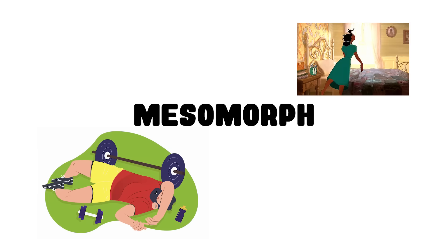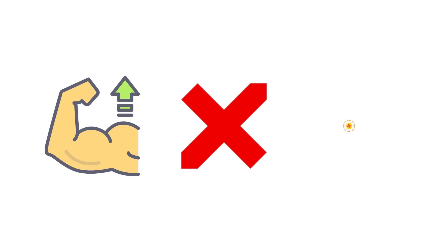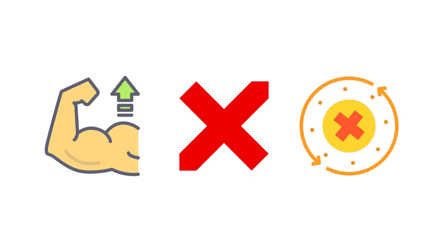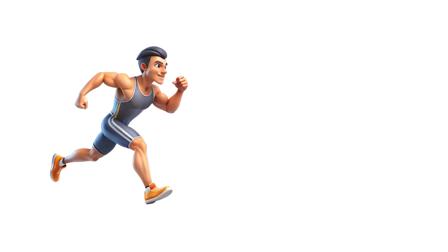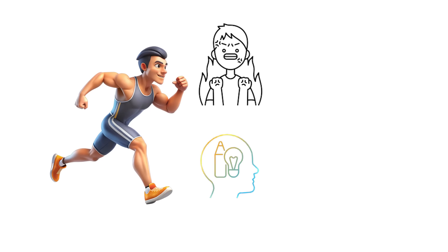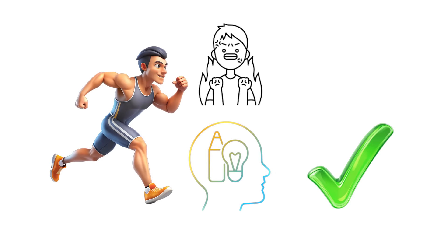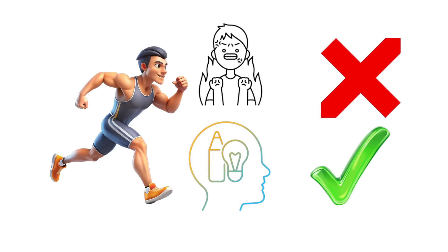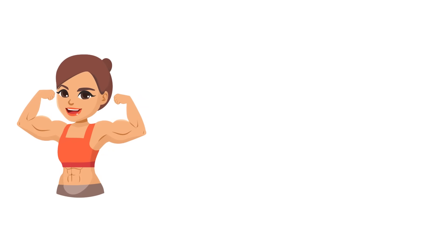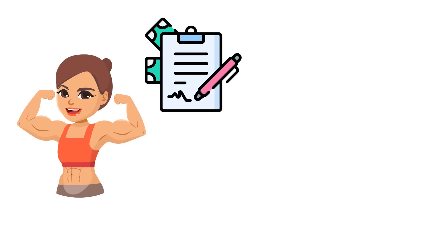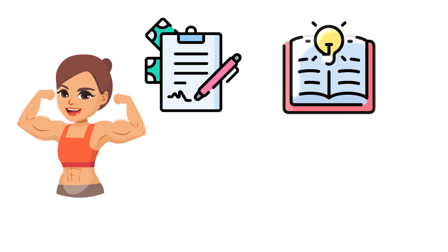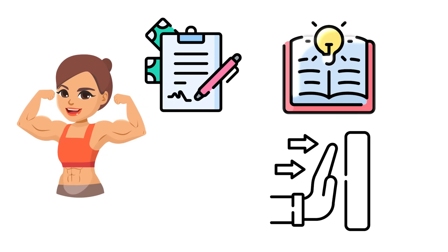Mesomorphs can overtrain or burn out faster than other builds if they don't balance training with recovery. Their bodies respond intensely to stimulus, good or bad, which means their biggest strength is also their biggest test—learning when to push and when to rest instead.